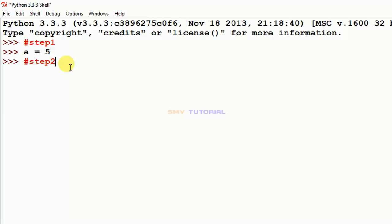Variable names are case sensitive. If you create a small letter variable and call it, you must use the small letter. If you create a capital letter variable, you must call it with a capital letter only. This is case sensitivity.